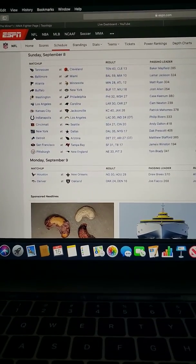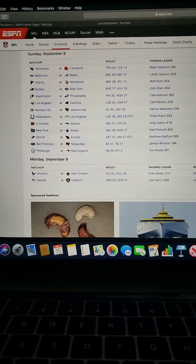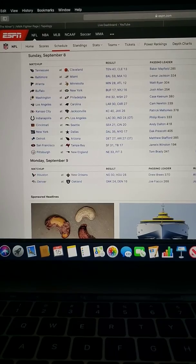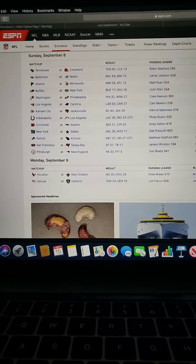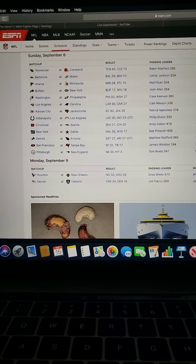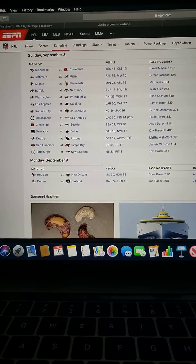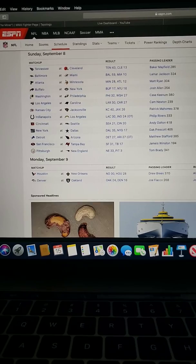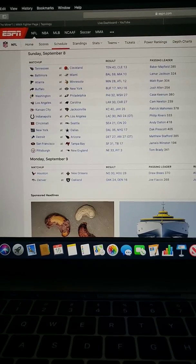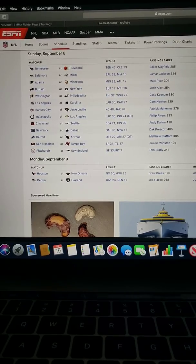Minnesota beat up on Atlanta, 28-12. Beat them by 16. The New York Jets did a New York Jets by giving up a lead and choking at the very end to let the Buffalo Bills beat them by a point.